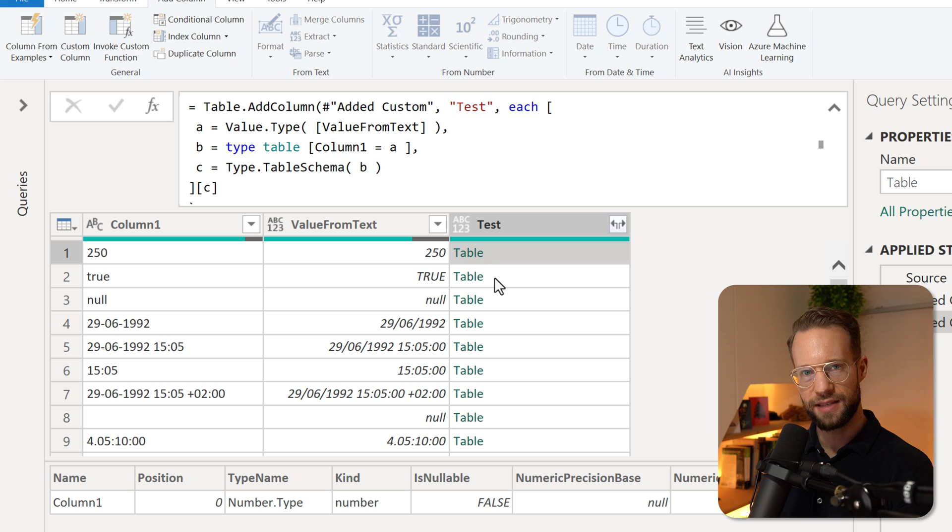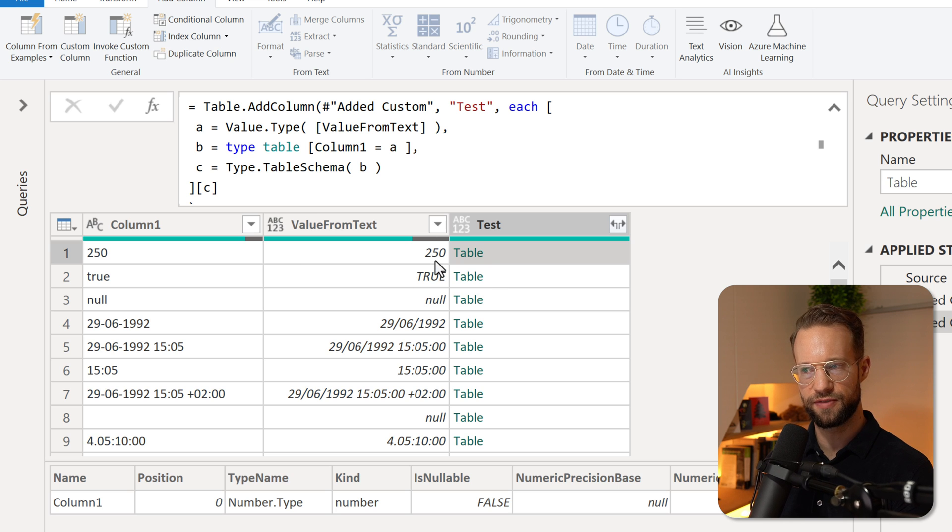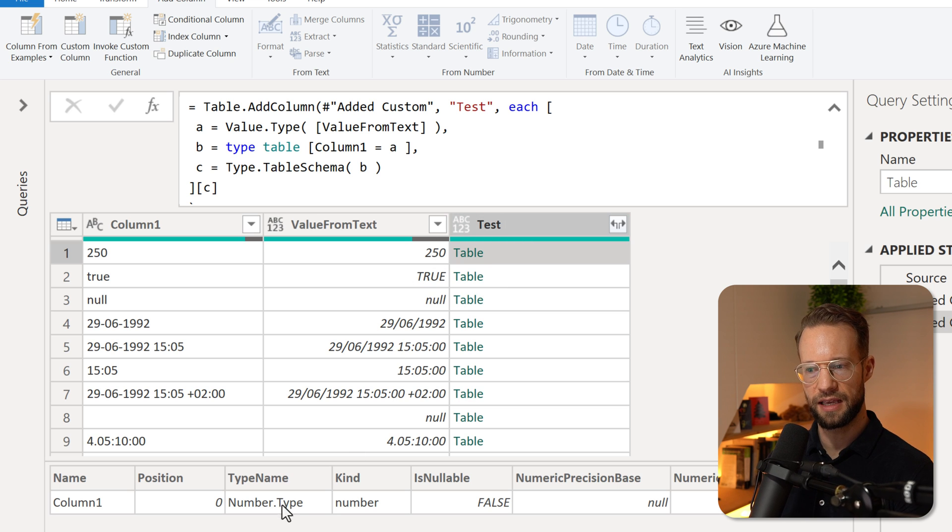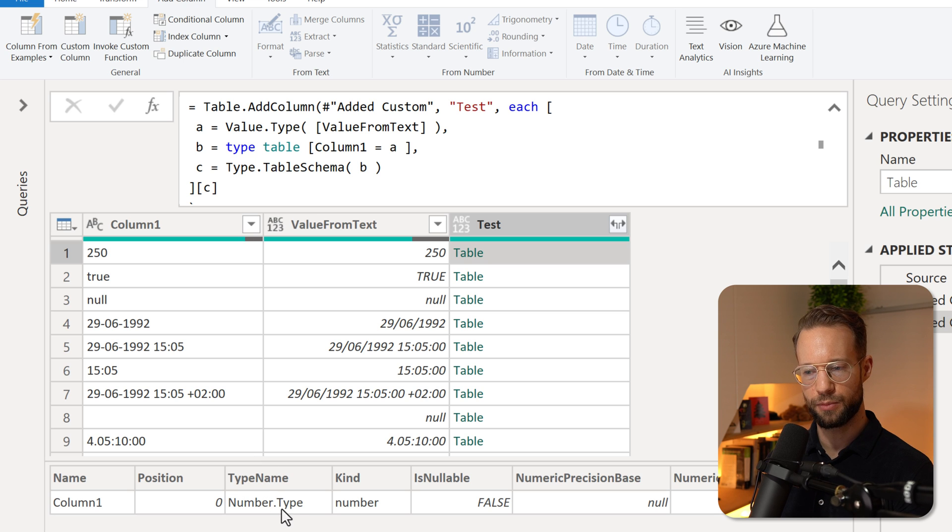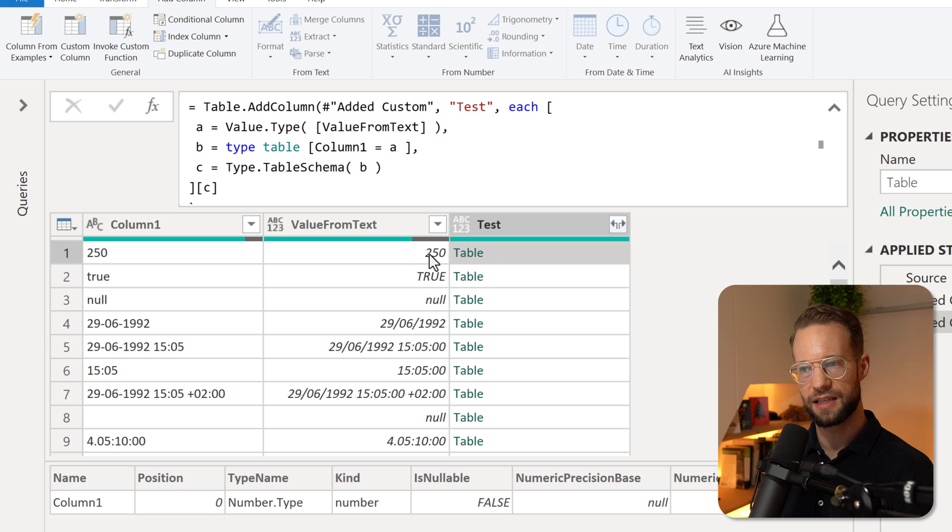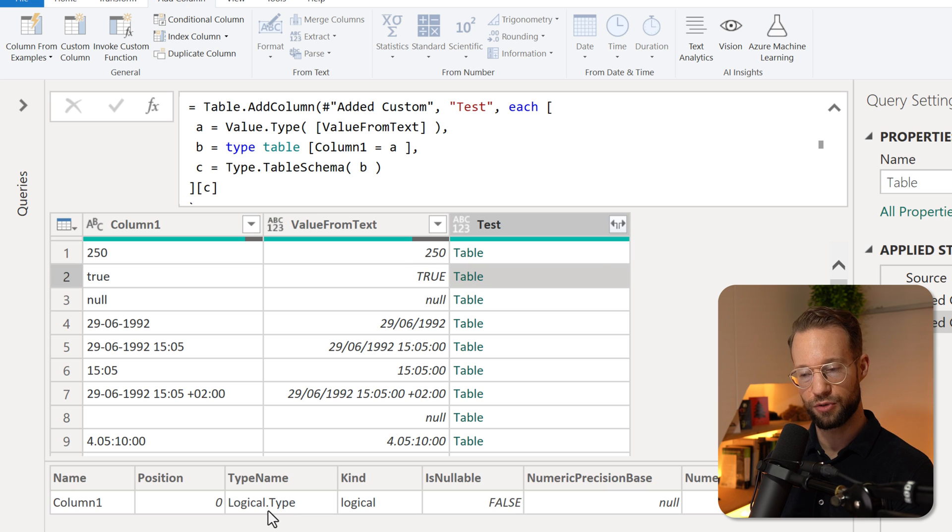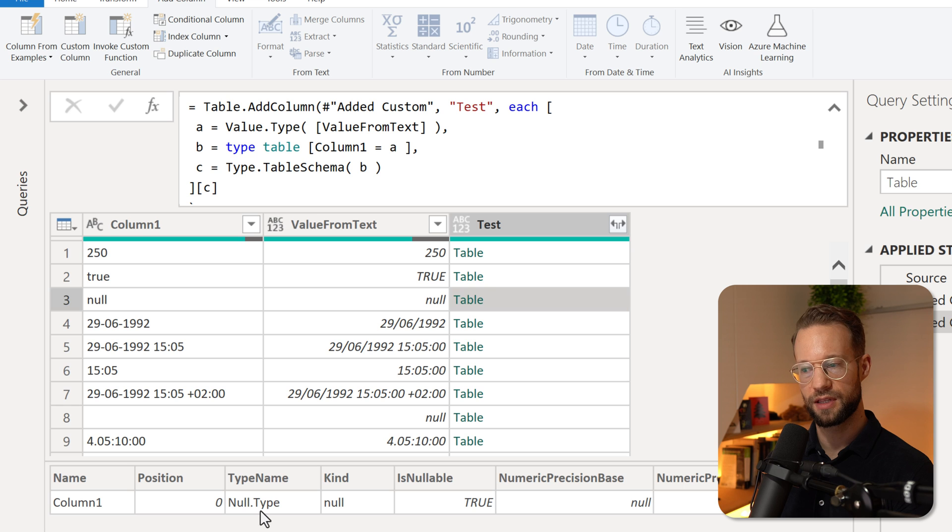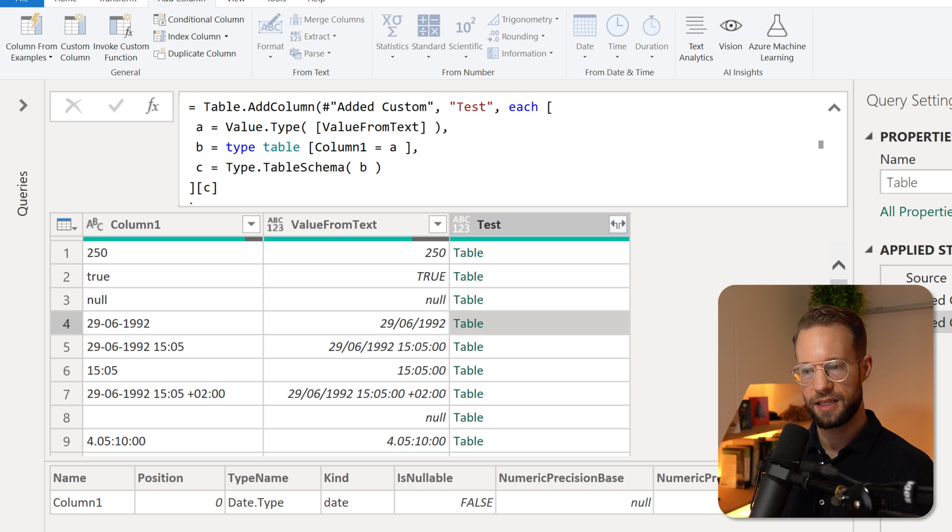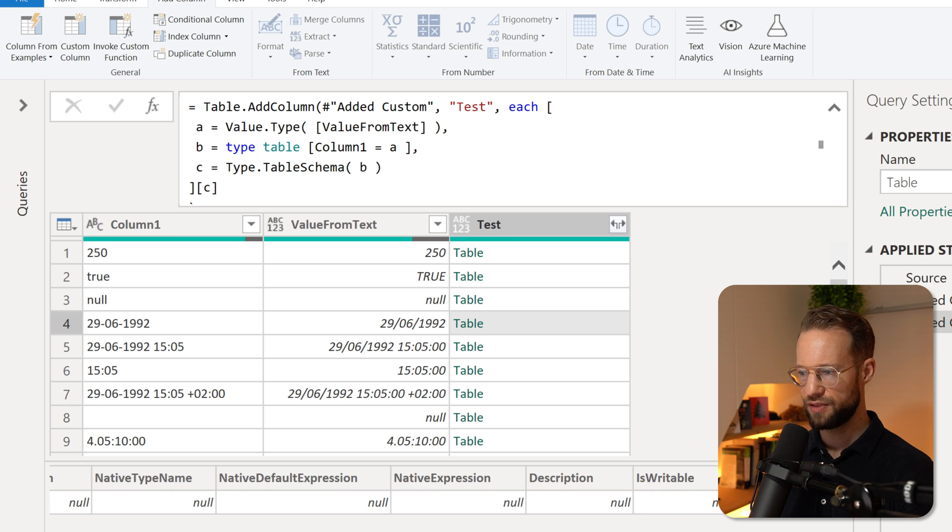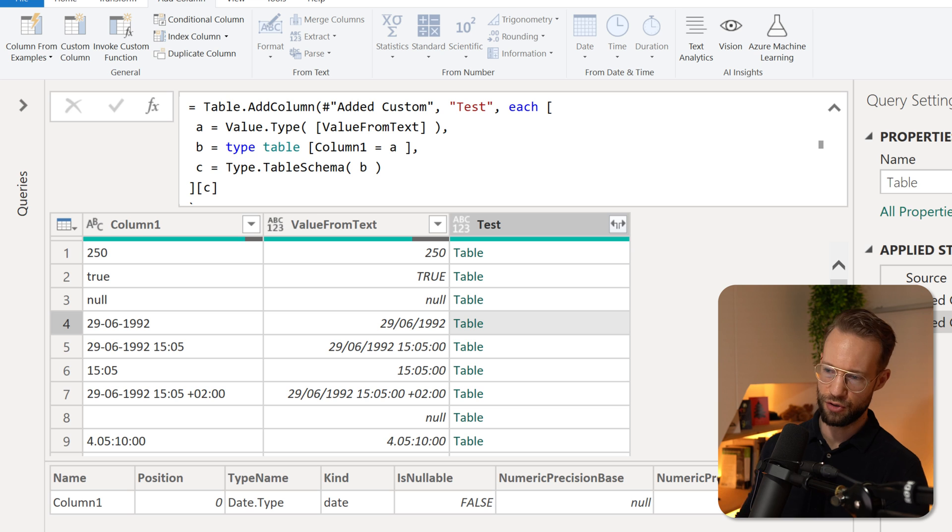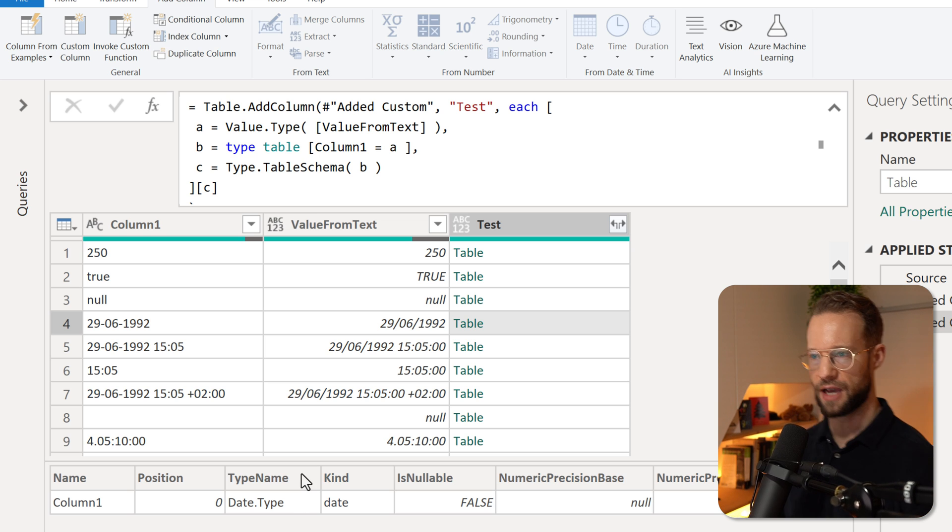And this table, if we only look at the first value, contains a column called type name, which says number type on the first row. So that suggests that this value is of type number, the next one is of a logical type, the next one of a null type, etc. And there's a lot of information we could use here. But actually, this is enough for now.